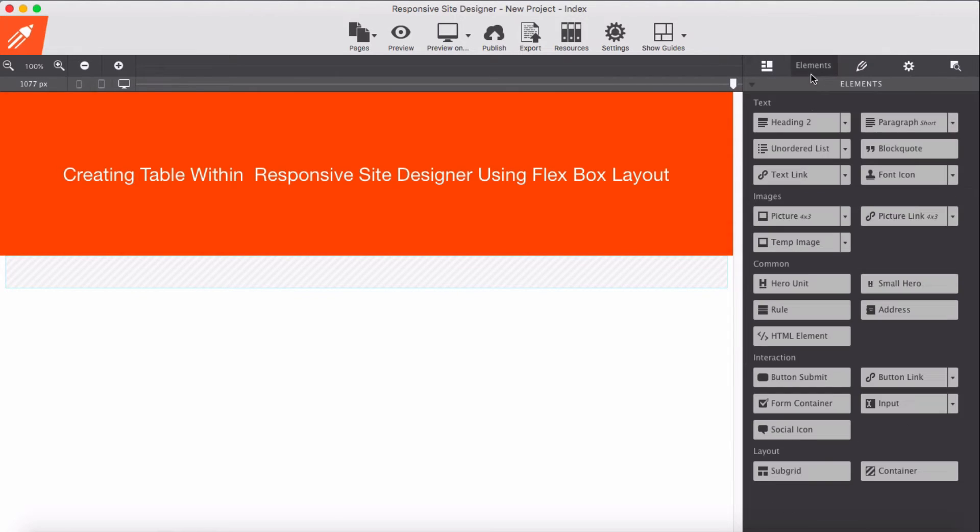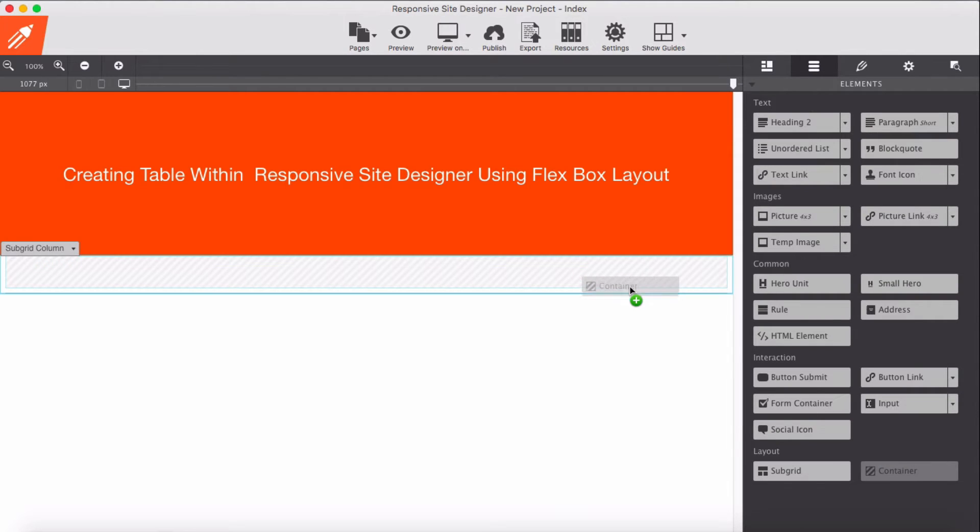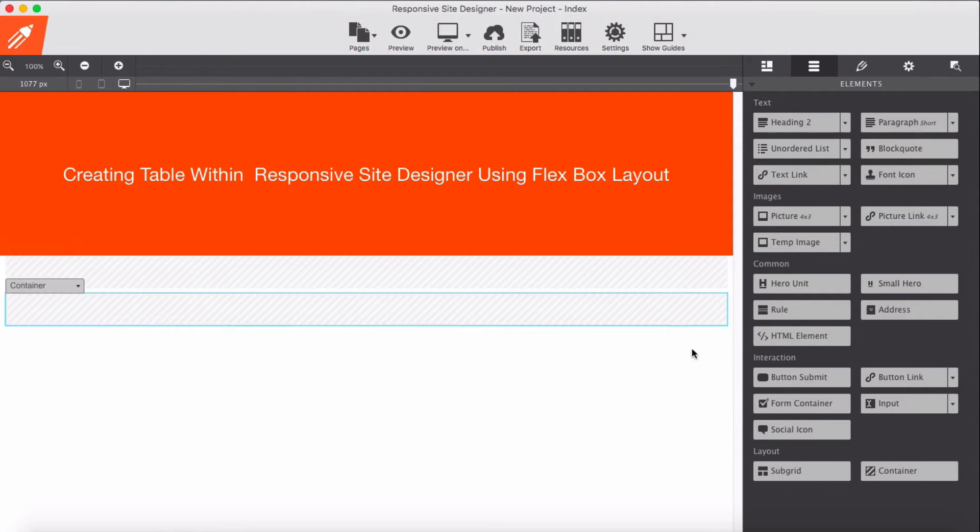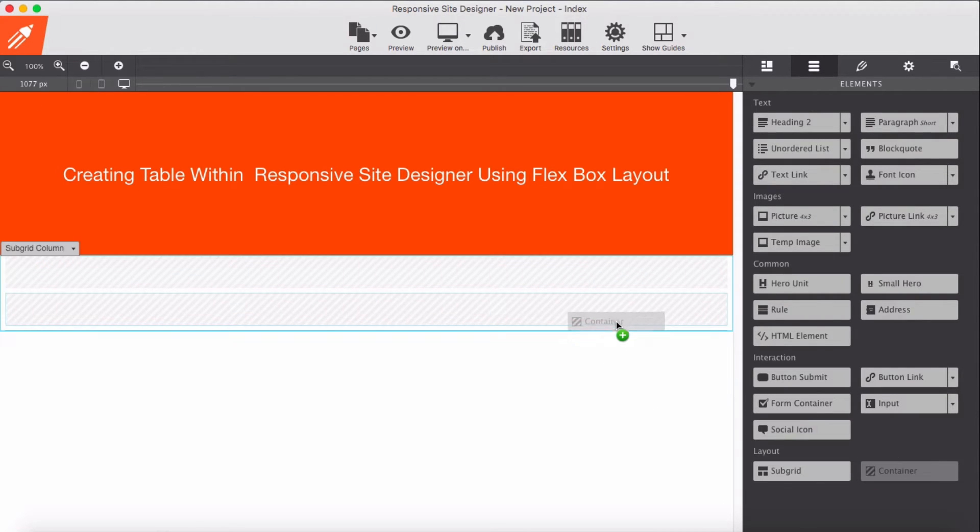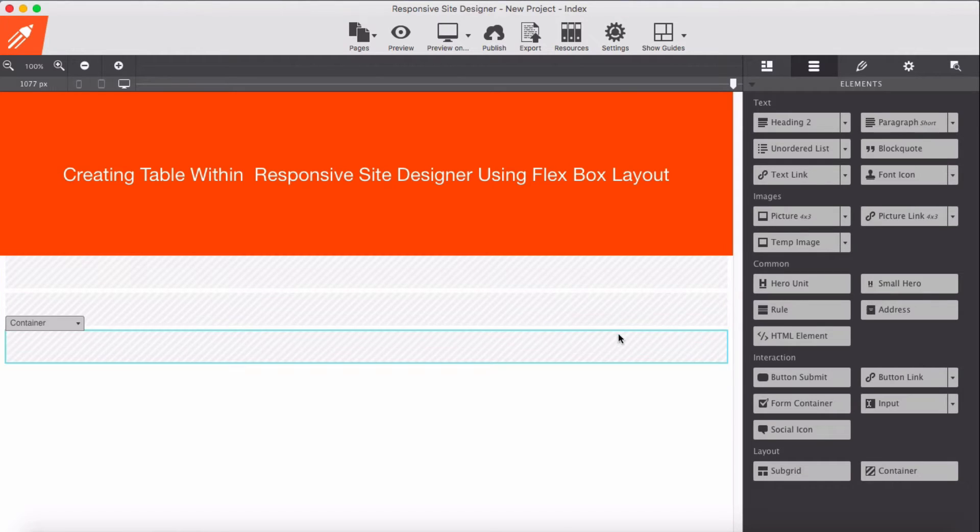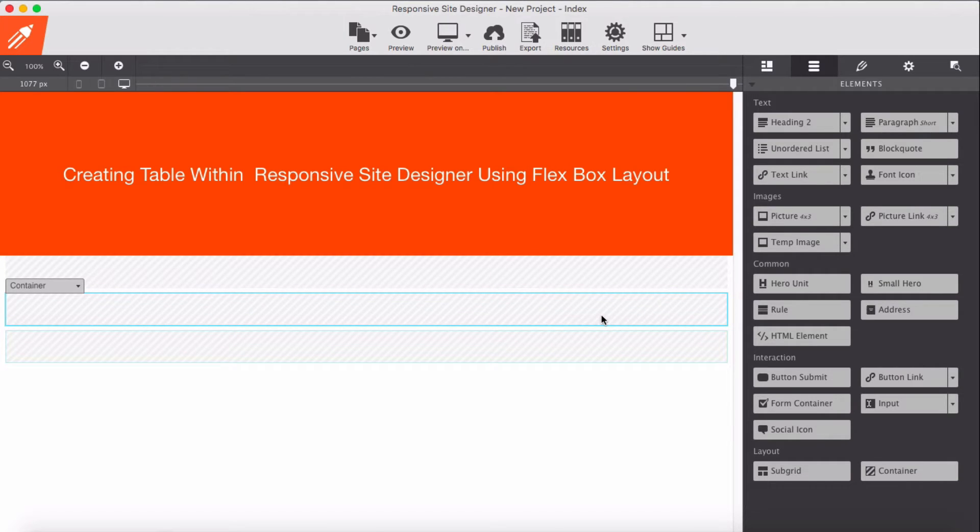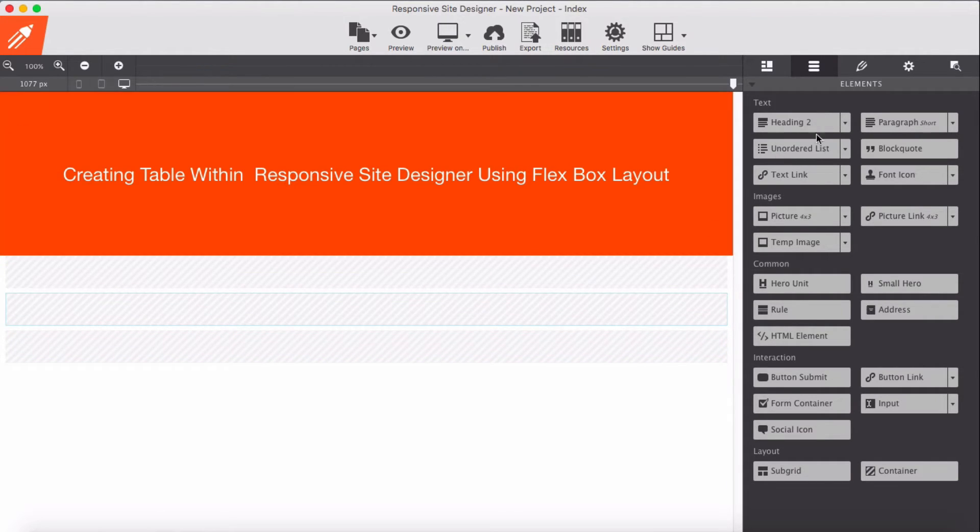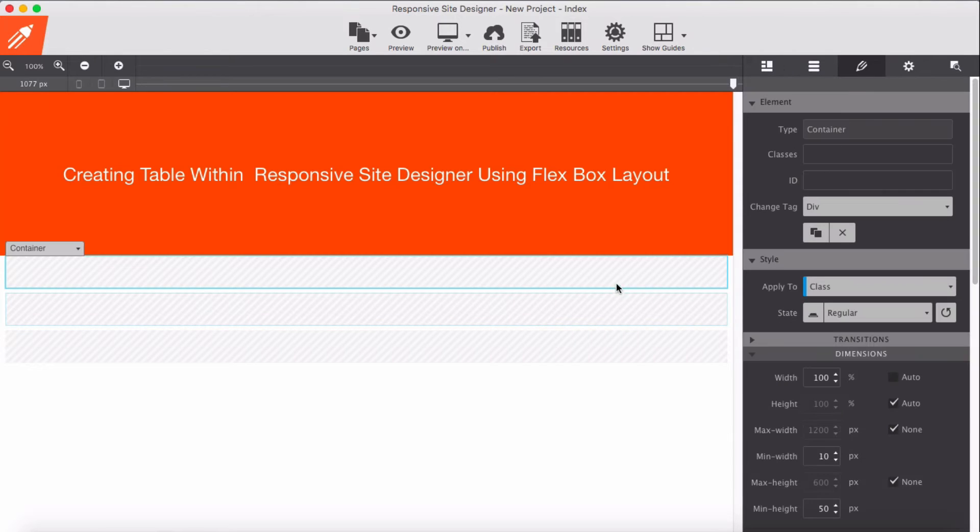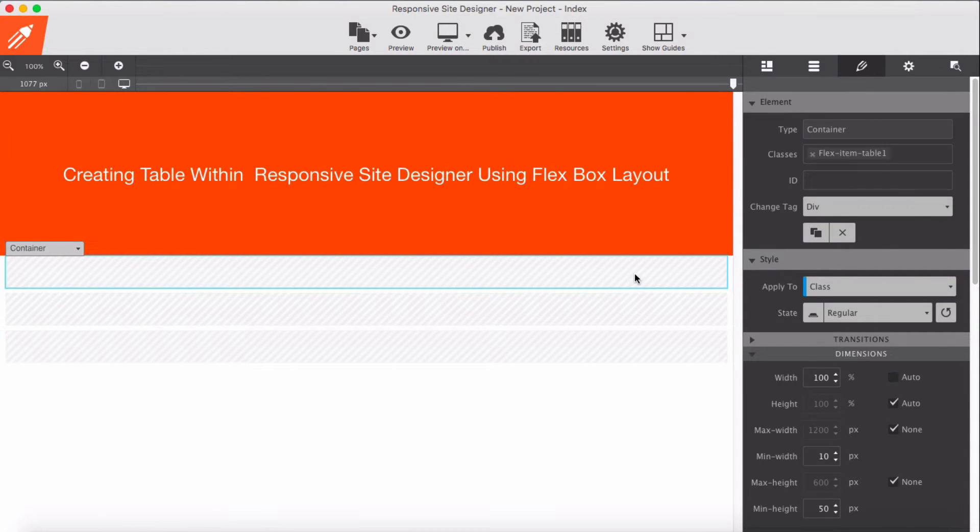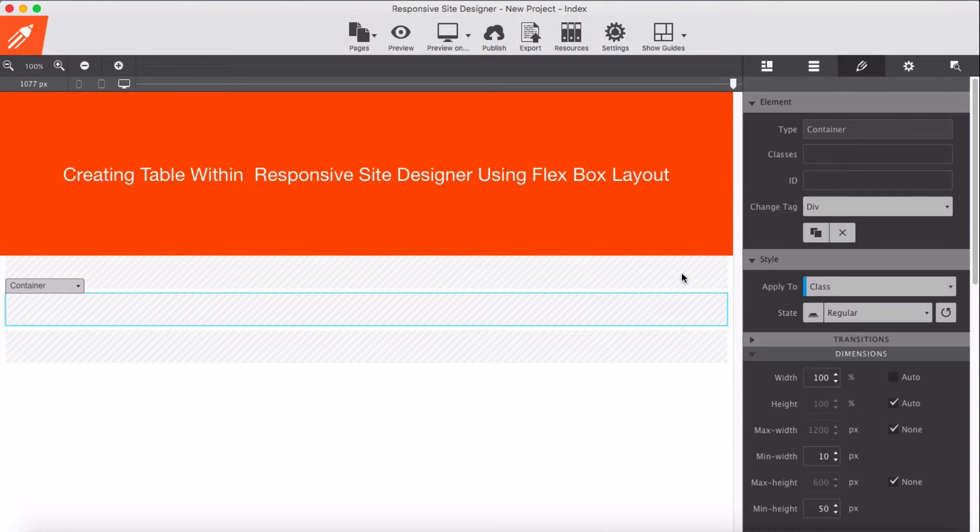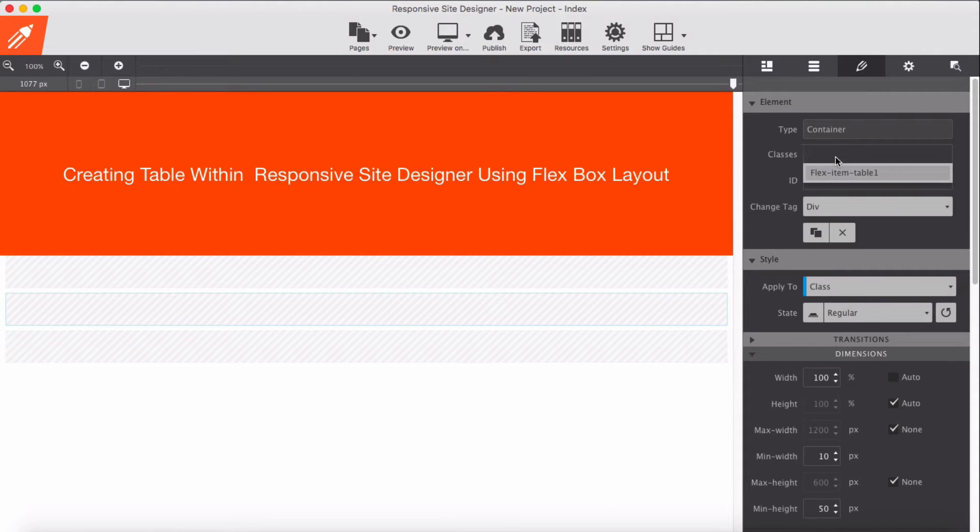For the second and for the third, I'm going to add flexItemTable1, flexItemTable2.